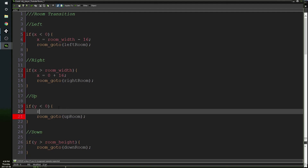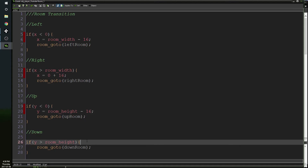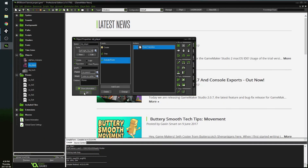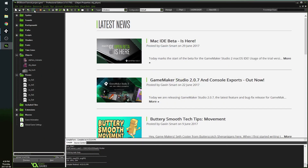Continuing the position fixes: if going right, set x = 0 + 16 to place the player on the left side of the new room, 16 pixels in so they're on screen. If going up, set y = room_height - 16 so the player appears at the bottom of the new room. If going down, set y = 0 + 16 so the player appears at the top. This properly sets x and y coordinates so the player shows up in the correct position relative to the new room.